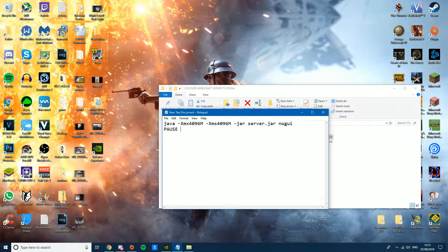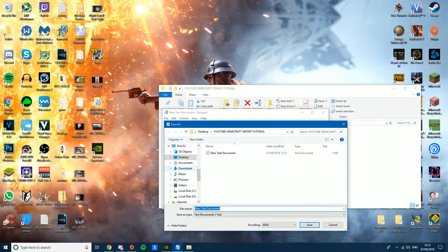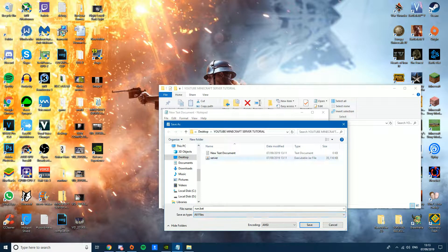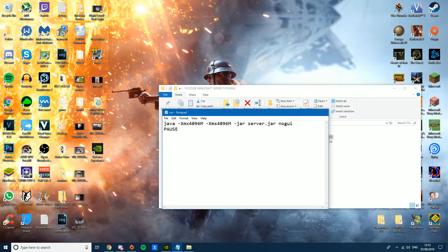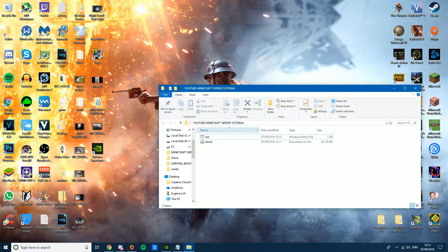Once you've pasted the command into the text document, go to File, then Save As. Name the file 'run.bat', switch the file type to 'All Files', and then save it.